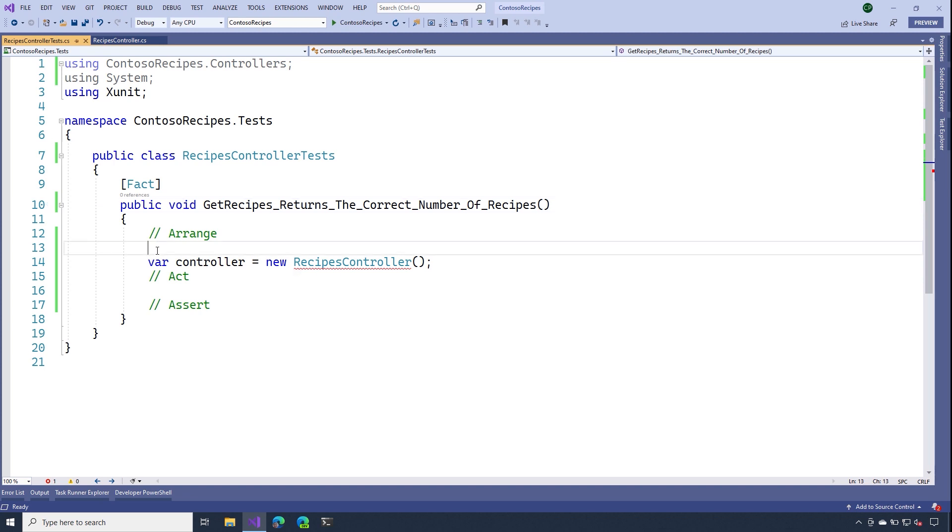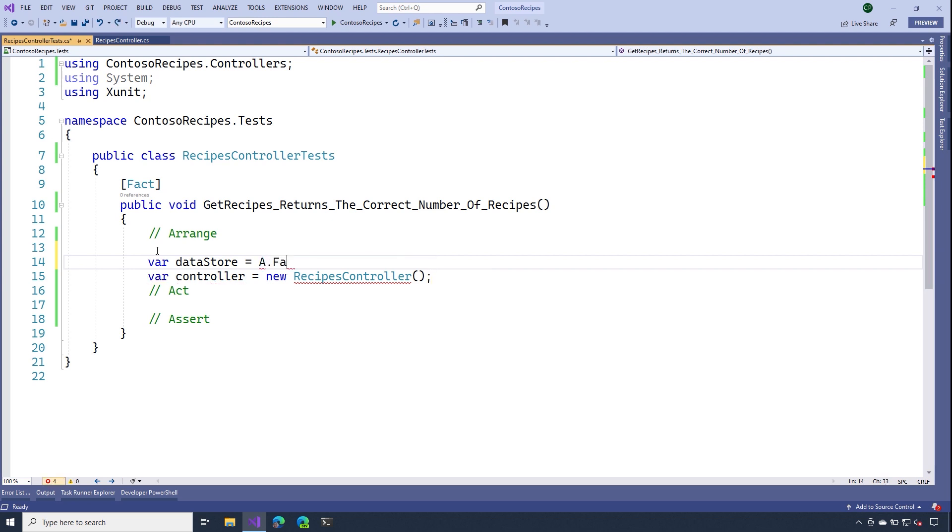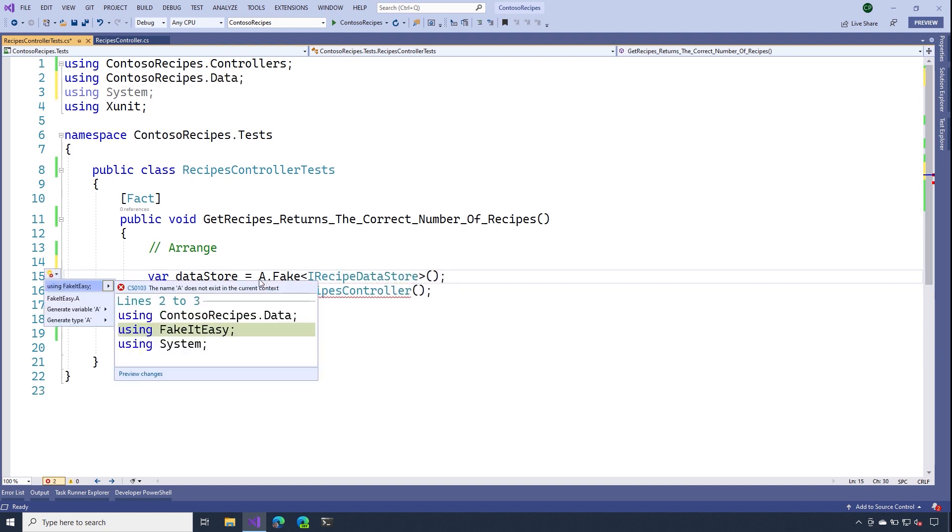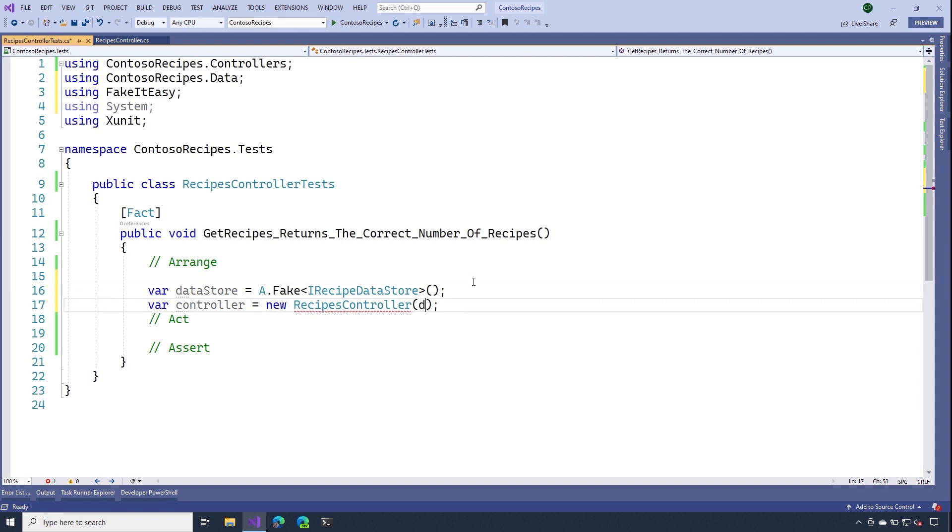Heading back over to our test, let's go ahead and create that fake instance of the data store. And with fake it easy, it's as simple as saying a data store is equal to a dot fake. And I need an instance of eye recipe data store. Now let's go ahead and include the using statement for fake it easy. And now I can pass that to my controller.